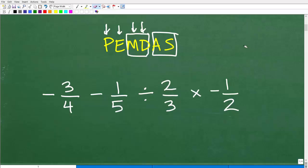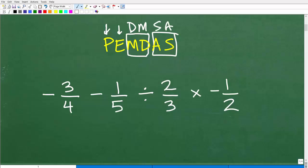That's an area of confusion for a lot of students. The M and D doesn't mean you always do M first — it could be D then M. Same thing for addition and subtraction: it could be addition first or subtraction first, whatever you see first from left to right. So looking at our operations — subtraction, division, and multiplication — what do we see first from left to right? It's division, so division is the winner.